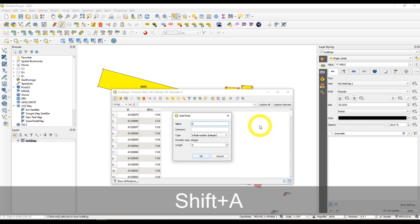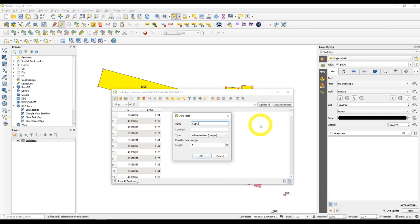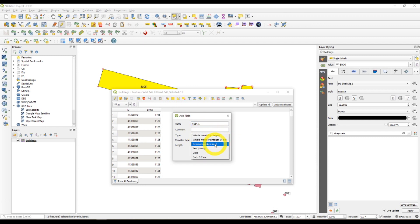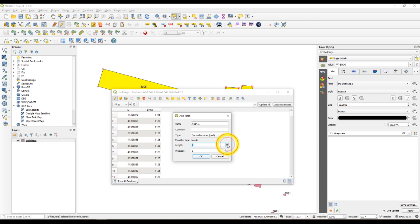I'll just type area 1 here. Decimal number real. Length 15, precision 5.